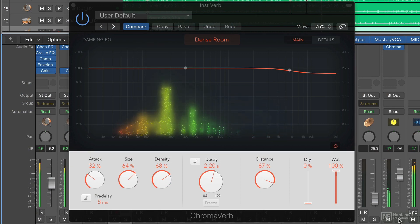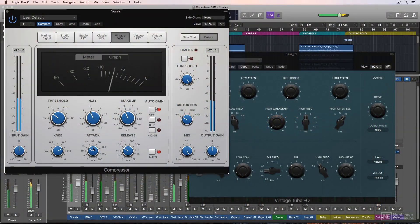I'll also show you a few bonus techniques that come in handy when mixing, like identifying and correcting phase alignment issues, vocal tuning and harmonization with Flex Pitch, and also drum sample replacement and layering.